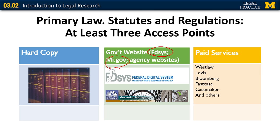The third free source is agency websites. Remember, these are executive branch agencies, and their websites very often contain both the statutes and the regulations that are pertinent to the work the agency does.